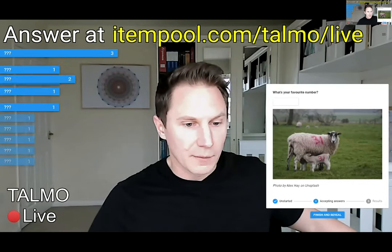Let me open up the chat and put this link in. If you go to itempool.com/thalmos/live, you can answer the question 'What's your favorite number?' live right now. Hopefully this works — and I already see a few submissions coming in.